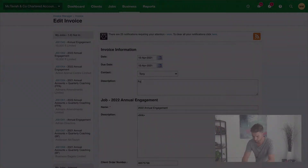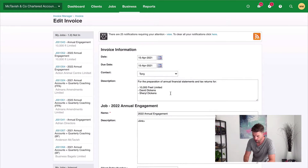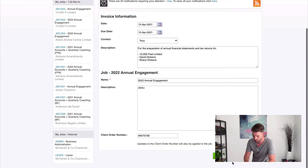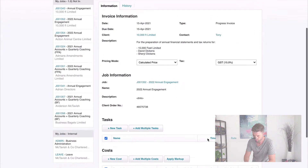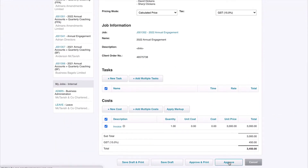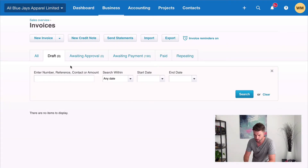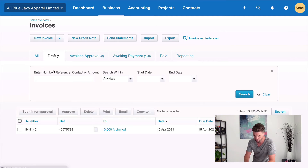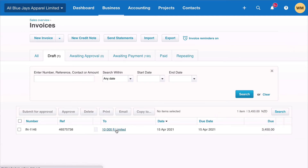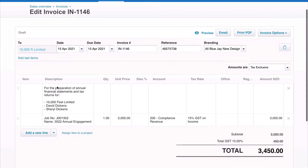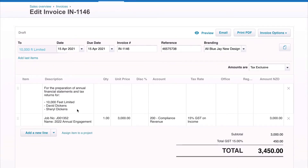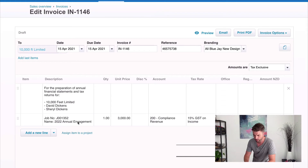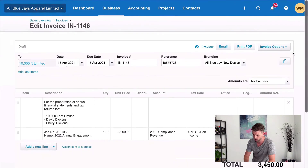So we're going to go to 'edit invoice' now and put in our description. We're going to say: for the preparation of annual financial statements and tax returns for 10,000 Feet Limited, David Dickens and Cheryl Dickens. What we can do now is hit save and very simply hit approve. What that will do is send the invoice through to Xero for us. If I jump into Xero now and hit refresh on my drafts, I should have a draft invoice in here to 10,000 Feet Limited. Click through and you'll see we've got this beautiful paragraph description that's come through from Xero Practice Manager — my job number and my job name — and then I can very simply approve and send it off to my customer.